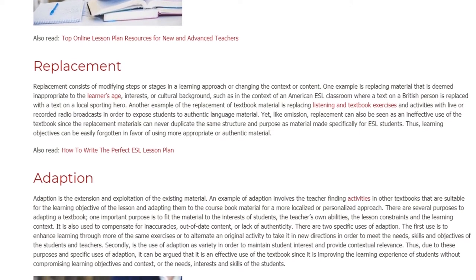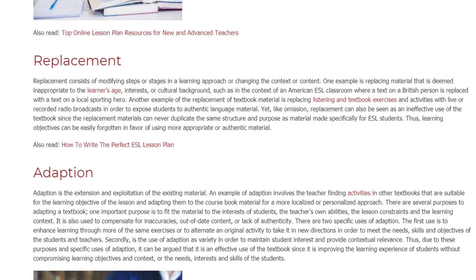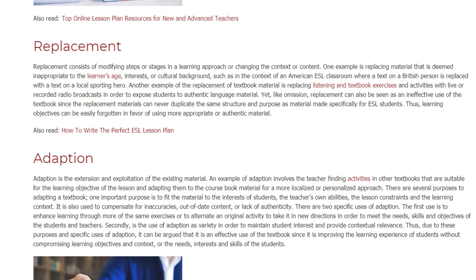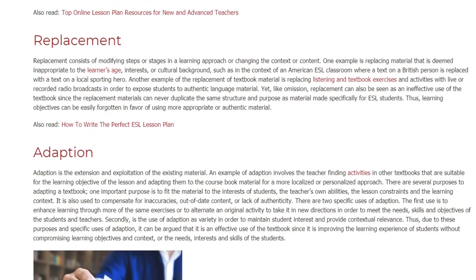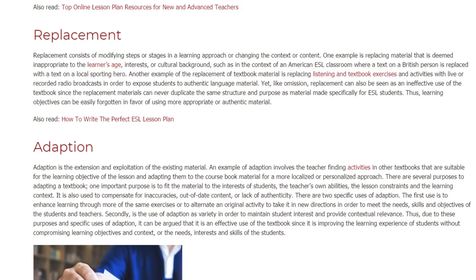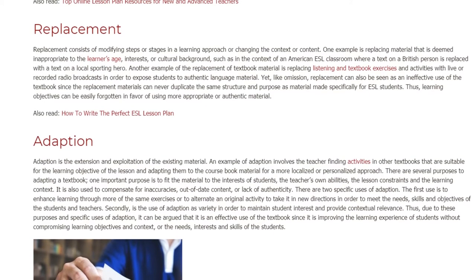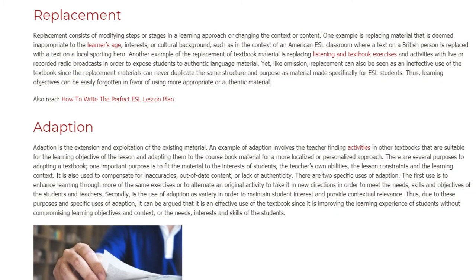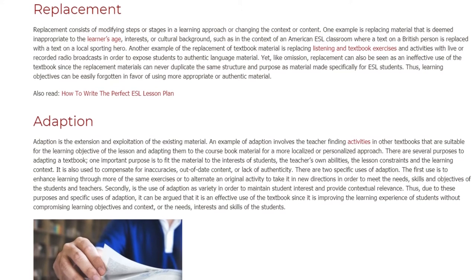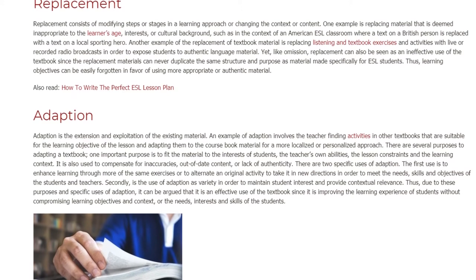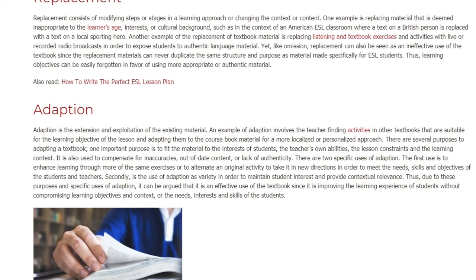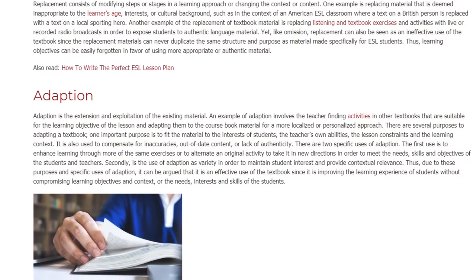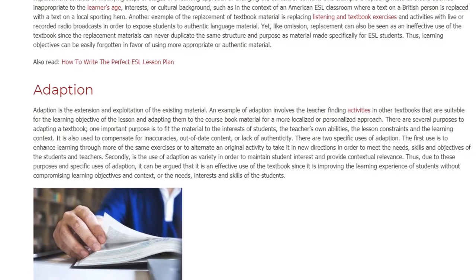Adaptation. Adaptation is the extension and exploitation of the existing material. An example of adaptation involves the teacher finding activities in other textbooks that are suitable for the learning objective of the lesson and adapting them to the course book material for a more localized or personalized approach. There are several purposes to adapting a textbook. One important purpose is to fit the material to the interests of students, the teacher's own abilities, the lesson constraints and the learning context.